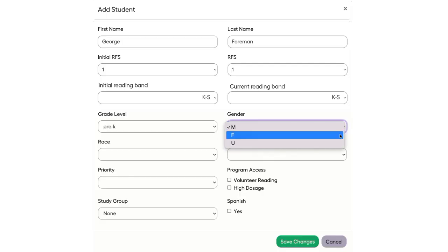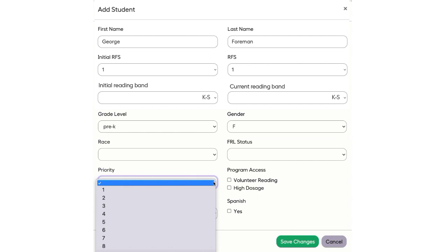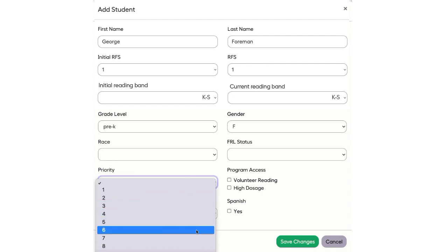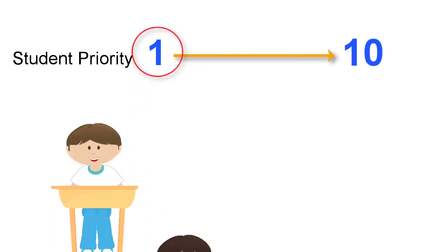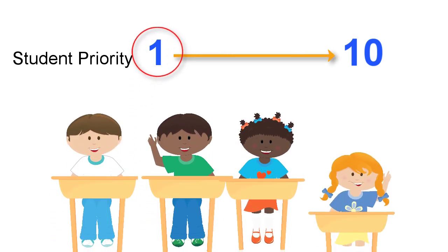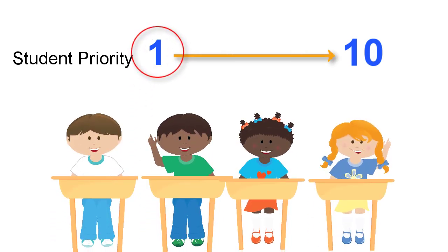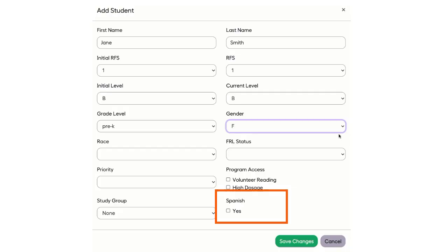Next, indicate the student's gender. Give the student a priority number. Priority numbers go from 1 to 10, with the number 1 being top priority or a student who should be assigned to a volunteer first. If the student needs Spanish support, check the Yes box. We will do our best to find a Spanish-speaking volunteer.